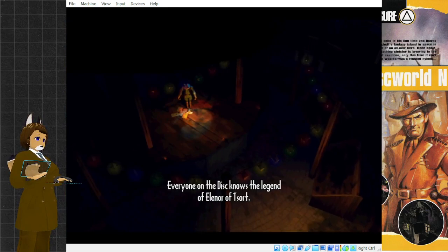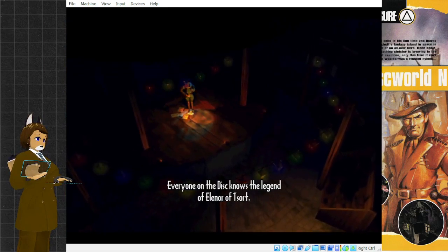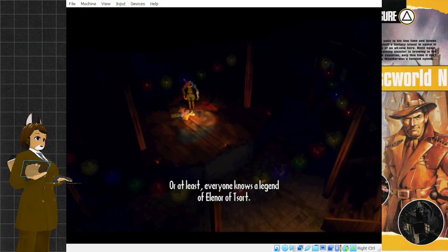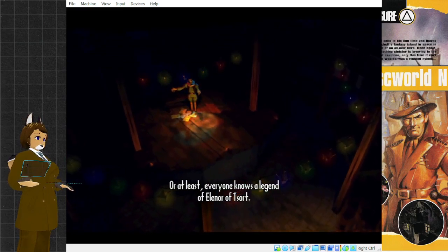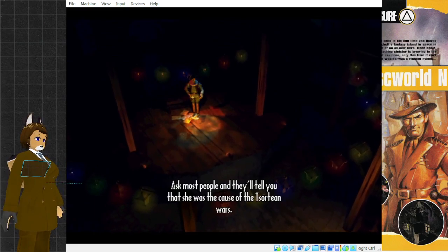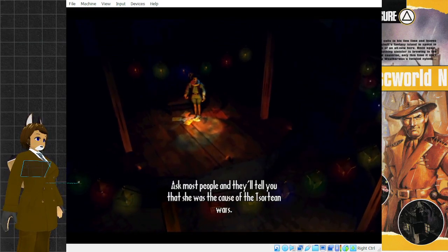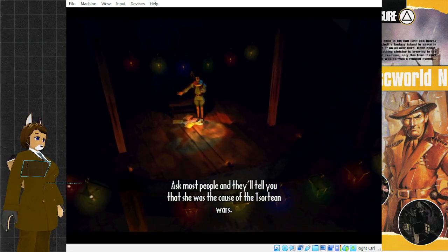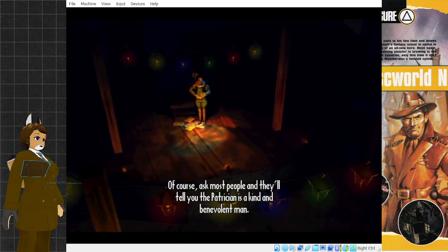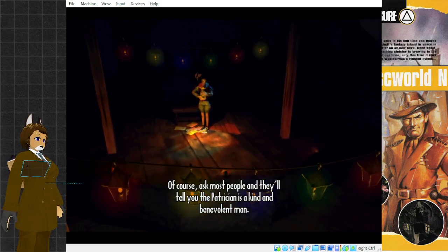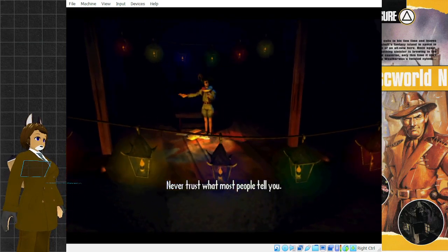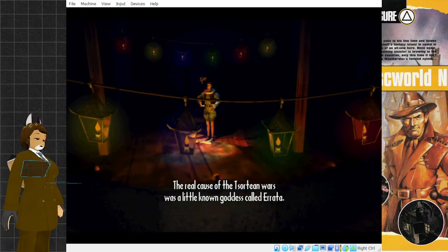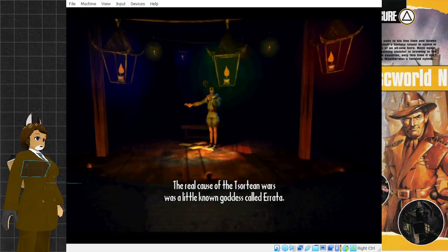Everyone on the disc knows the legend of Eleanor of Tzot. At least everyone knows a legend of Eleanor of Tzot. Ask most people and they'll tell you that she was the cause of the Tzotian Wars. Of course, ask most people and they'll tell you the patrician is a kind and benevolent man. Never trust what most people tell you. The real cause of the Tzotian Wars was a little-known goddess called Errata.